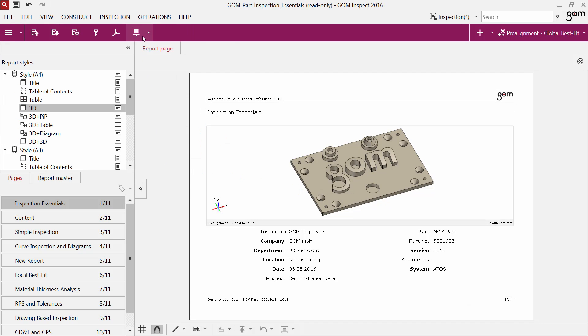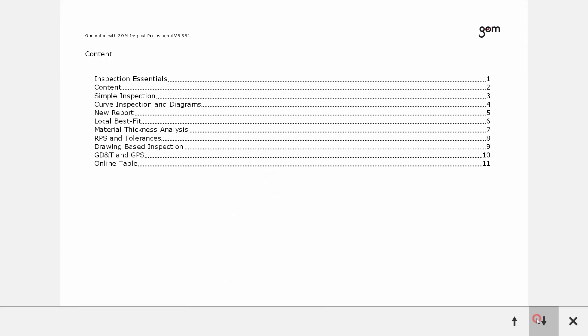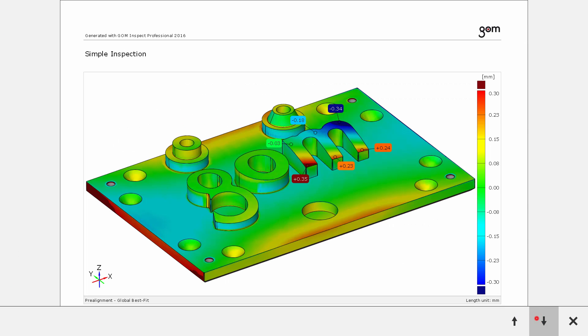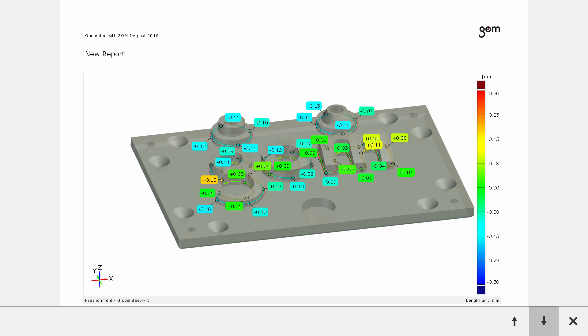If you want to present your reports in a meeting, the screen presentation is a very nice option. It displays all report pages in full screen and also allows you to navigate through the pages.